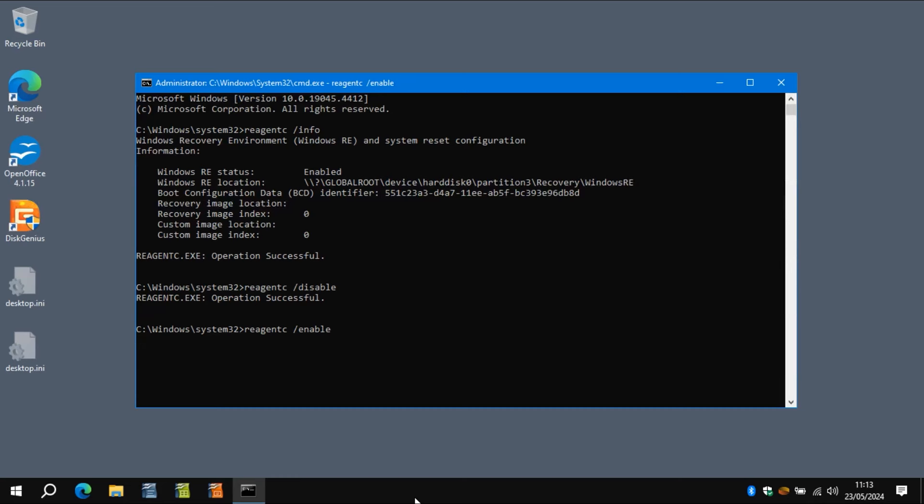And what it will hopefully do now is it will use the partition at the other side of the C drive that was modified in the original messy fix video. And it will actually then have a recovering environment outside of the C drive, which is what Microsoft want.